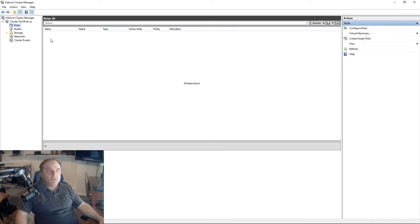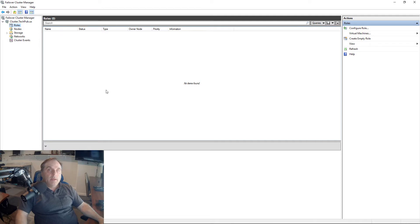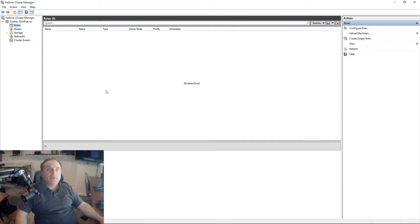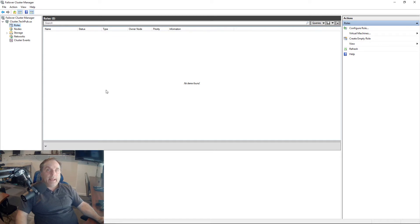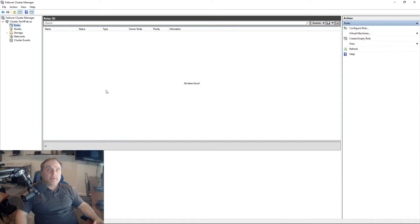If I go to my roles in Failover Cluster Manager, we see there's nothing there. But prior to adding this as a role, we need to install DHCP on both of the nodes so that we can add the role and it'll be highly available. That means one server can fail over to the other automatically.